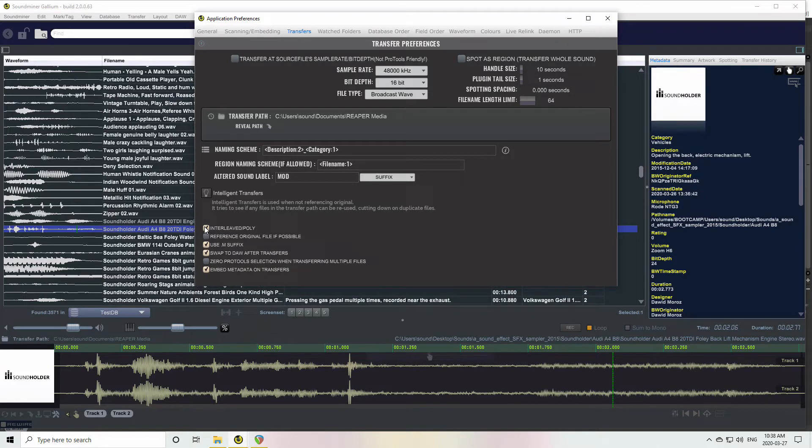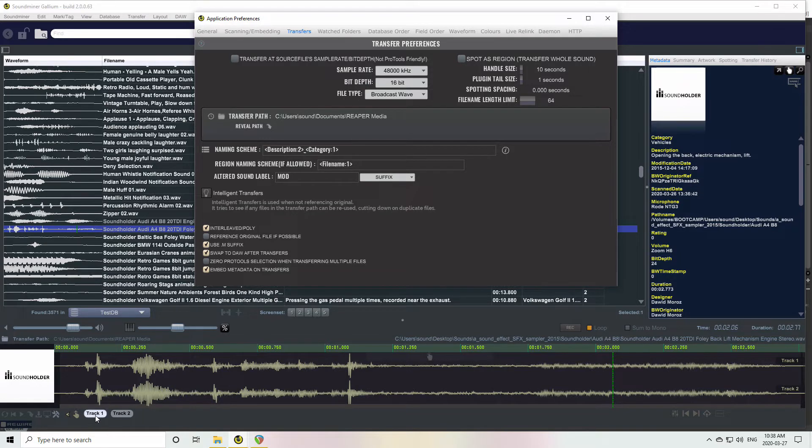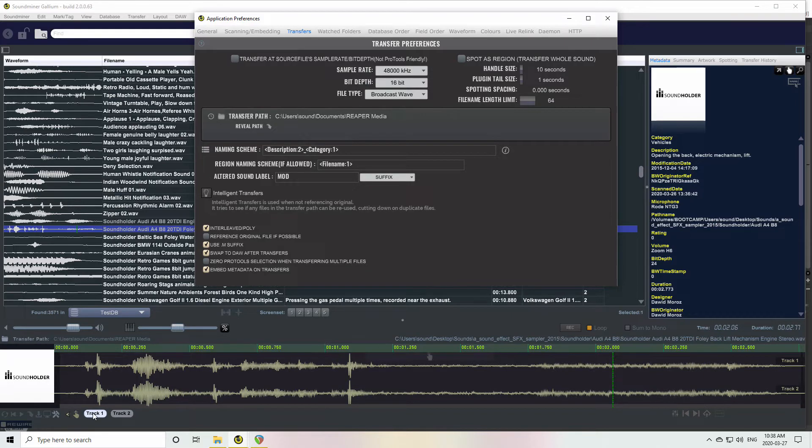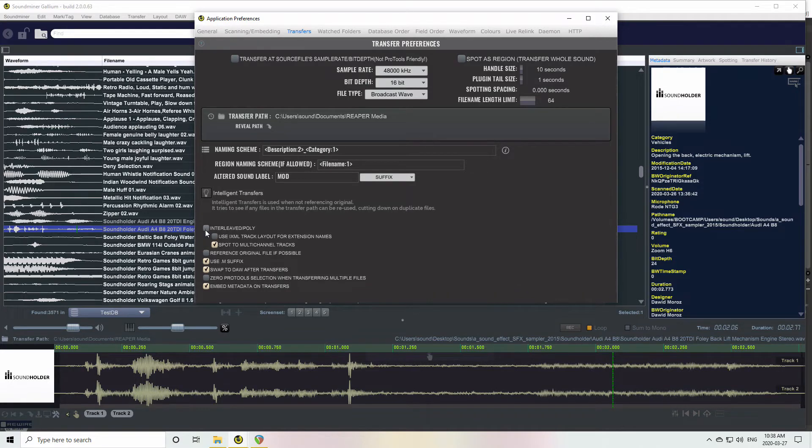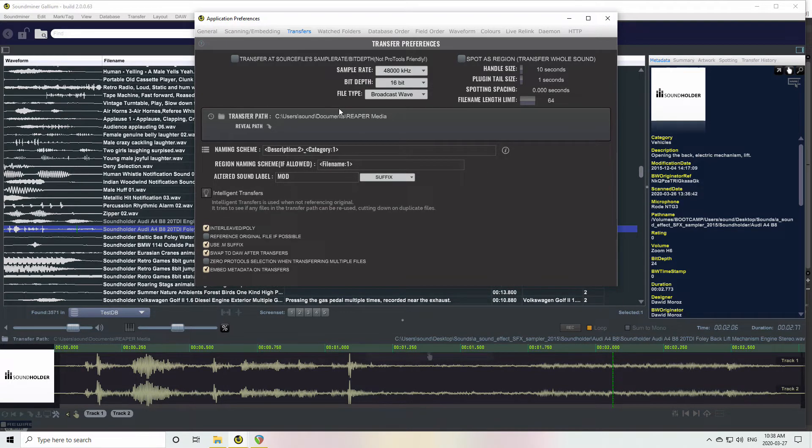Whether you want to do interleaved or poly, like multi-channel, multi-mono - that's useful more from a dialogue point of view. And you can also use these little buttons down here to just pull out one track or, say, three tracks of a six track file. And that's used in conjunction with that.